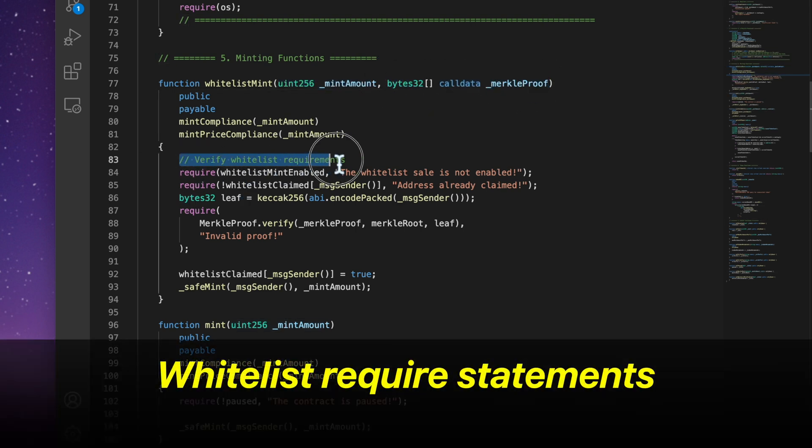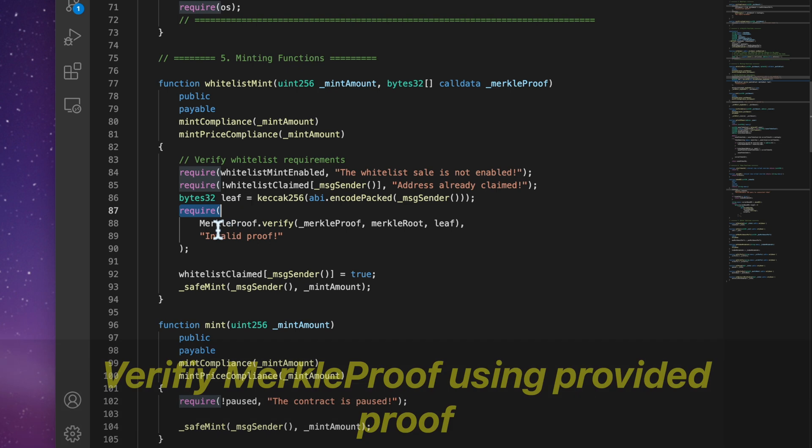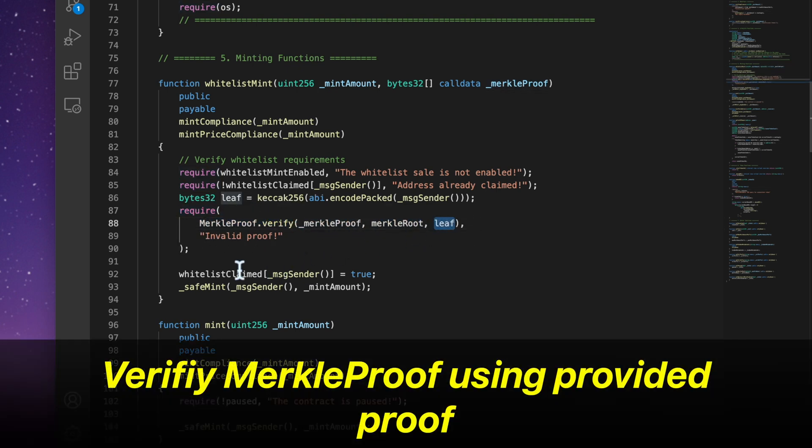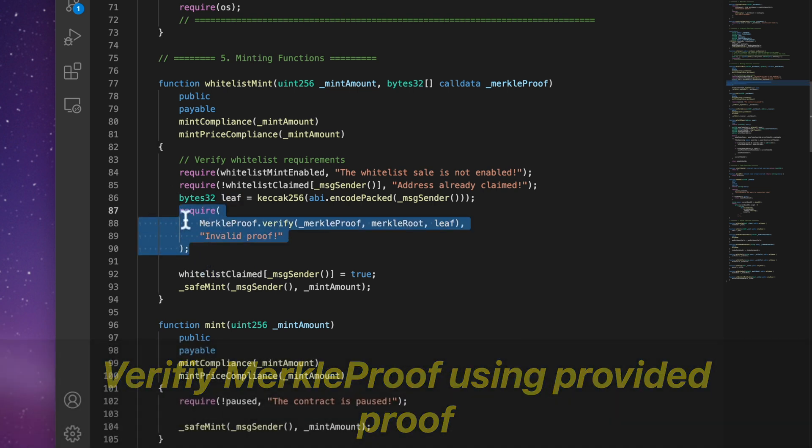We have a couple of required statements to verify that everything is all good. And then we verify the Merkle proof using the provided proof. If this is successful, then we call the Safemint function.